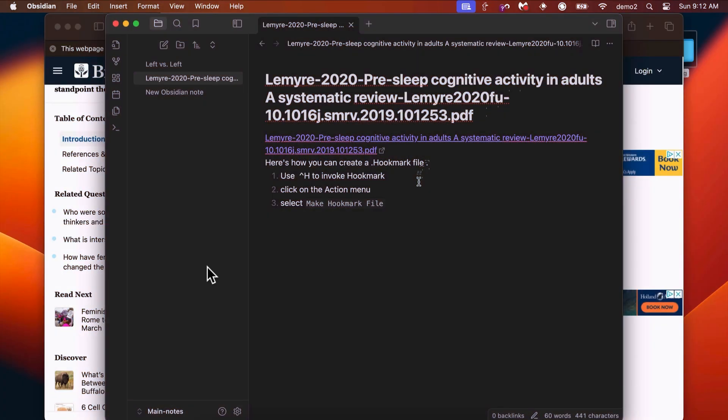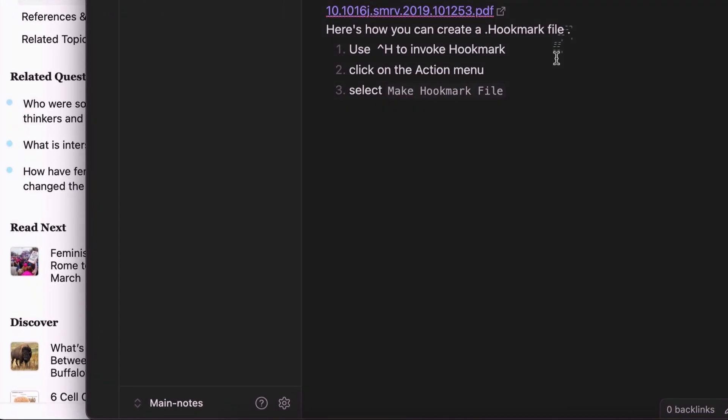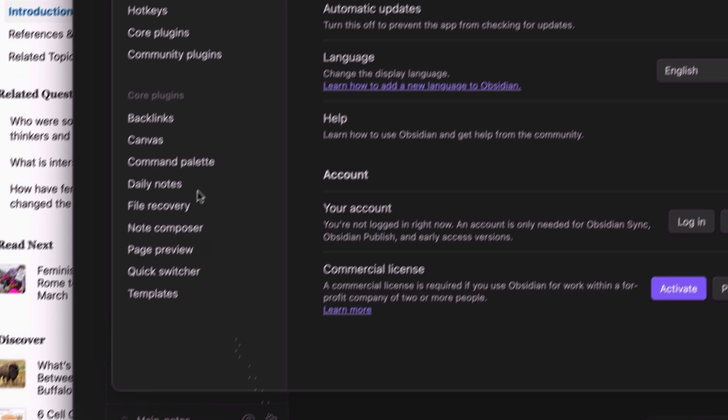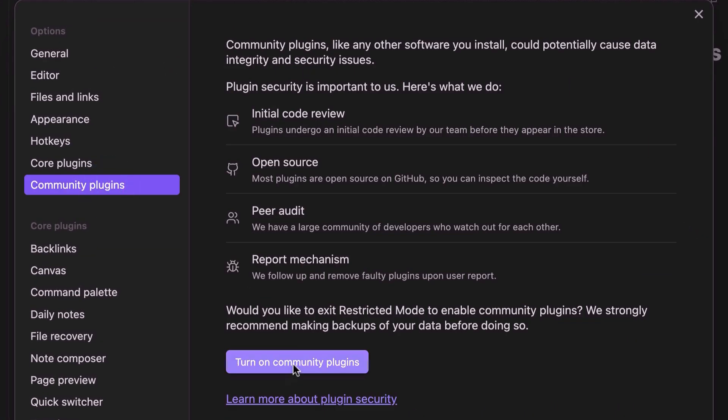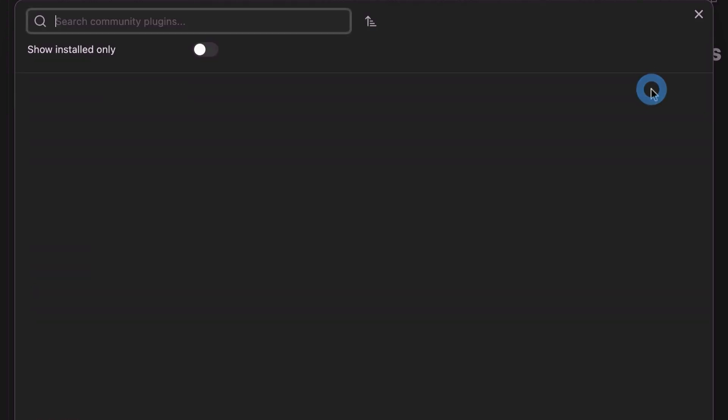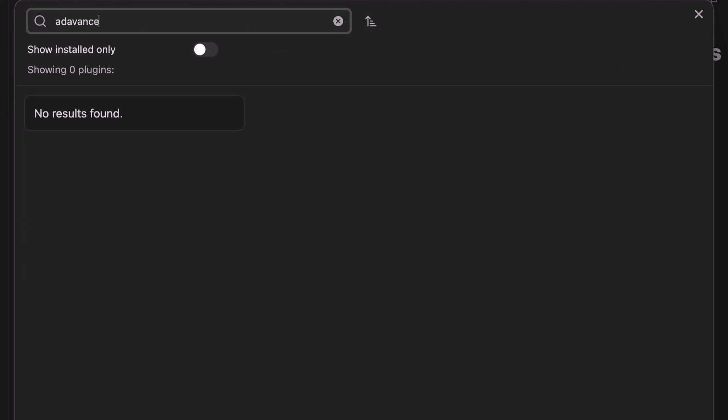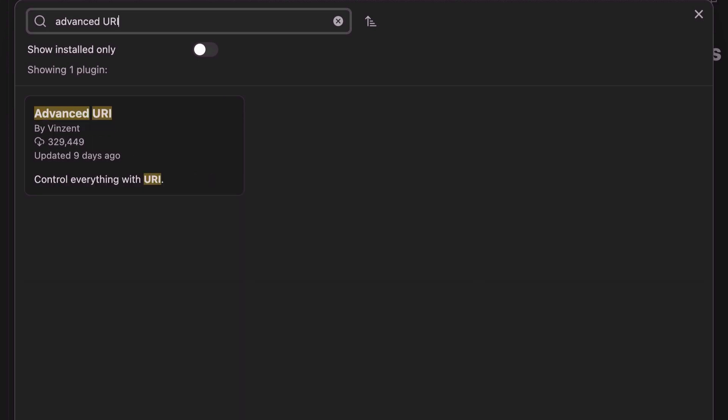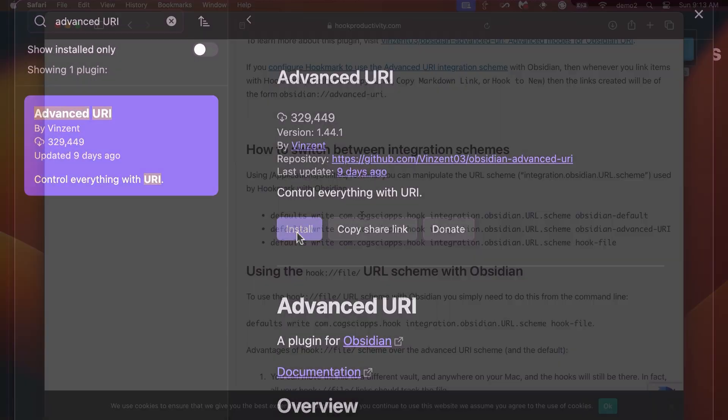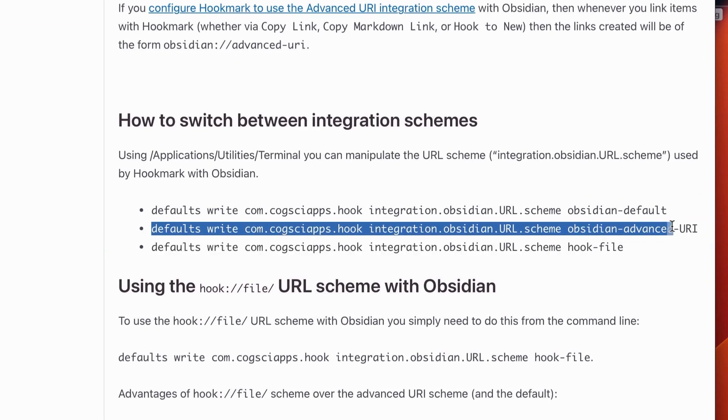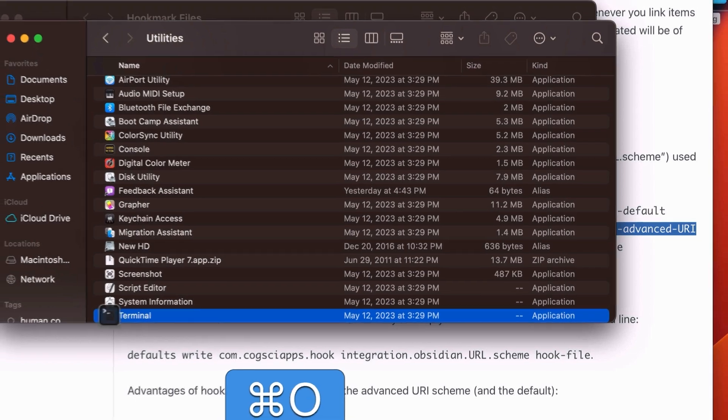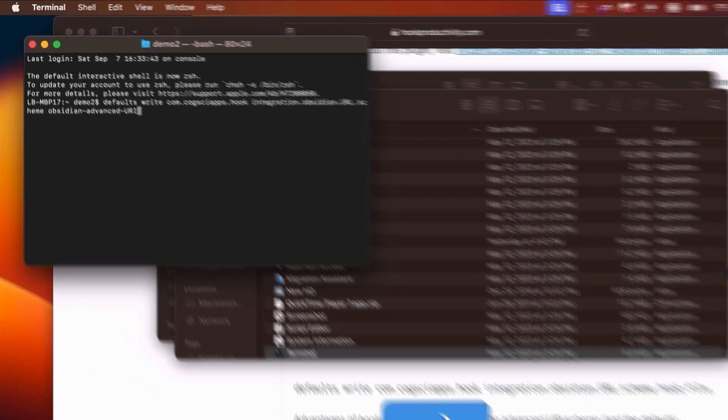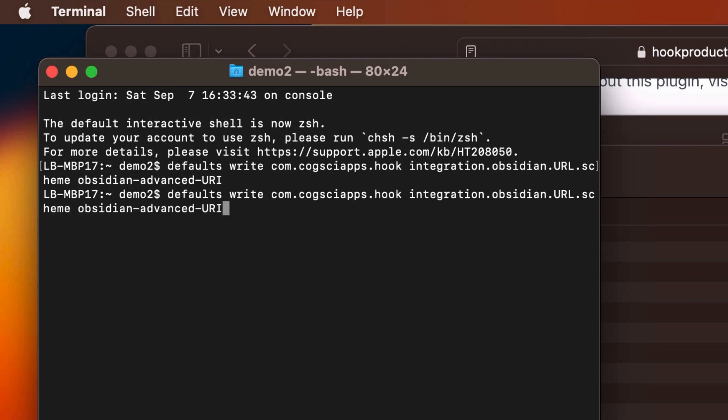If you want to install the Advanced URI plugin, then go to Obsidian, click on the Gear menu, and click on Community Plugins. Turn on Community Plugins, and then you can browse for the plugin and look for Advanced URI. You'll find the plugin right here. Then you simply install it. Then you need to go to the command line and paste this line here. Open the terminal and paste that line, and that will cause Hookmark to use the Advanced URI plugin. And if you want to turn that off, you just write Obsidian default.